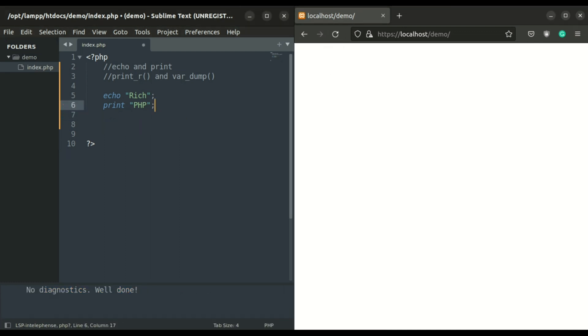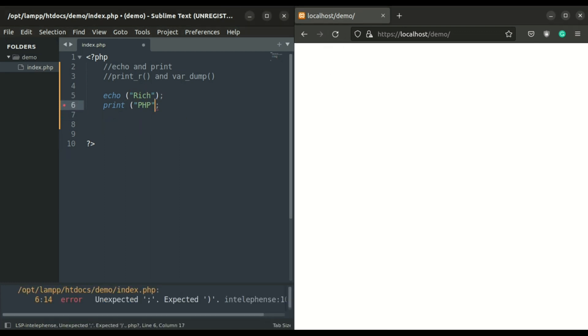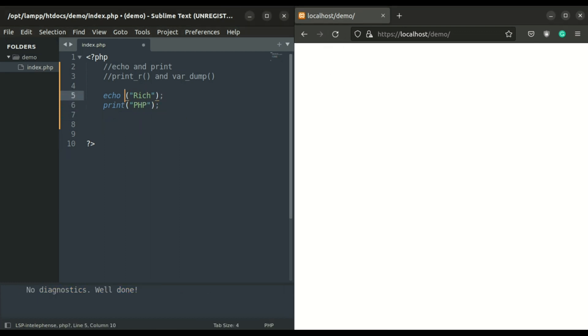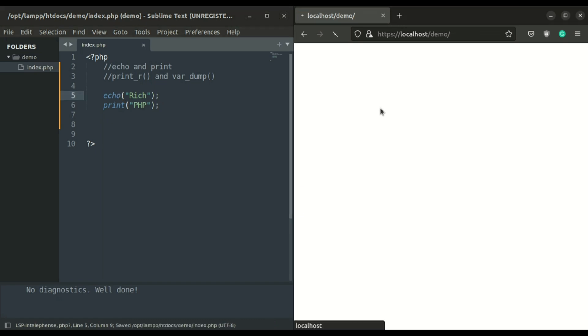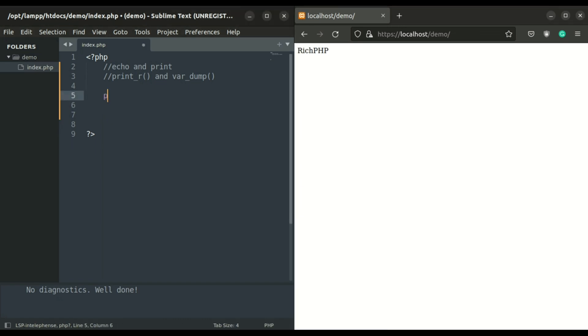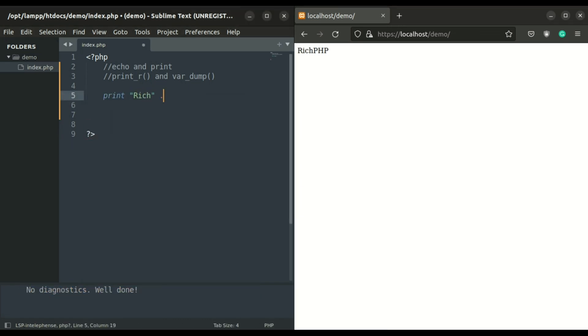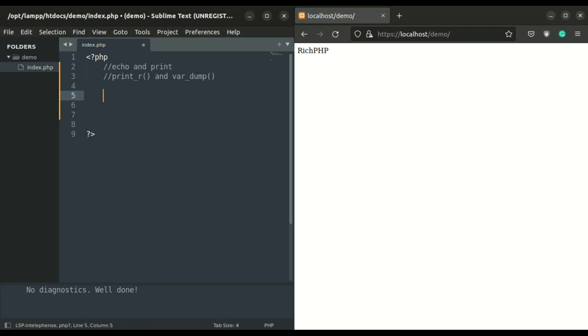In echo and print you can use round brackets to display strings or integers. Also, don't forget you can use concatenation in print, but the comma is not allowed in print.